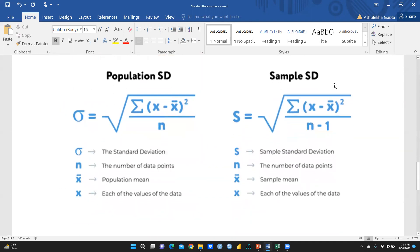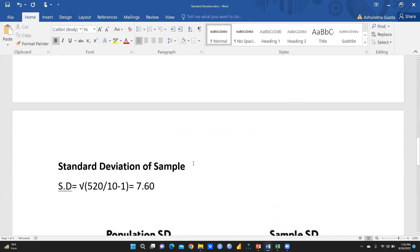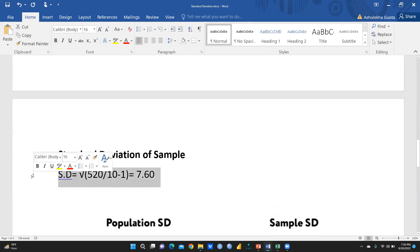Here are both formulas side by side. For population standard deviation: sigma, where n is the number of data points, x-bar is the population mean, and x is each data value. For sample standard deviation, the formula is the same except we divide by n minus 1 instead of n. To calculate for the sample, we use 520 divided by (10 minus 1), which gives us the sample standard deviation.